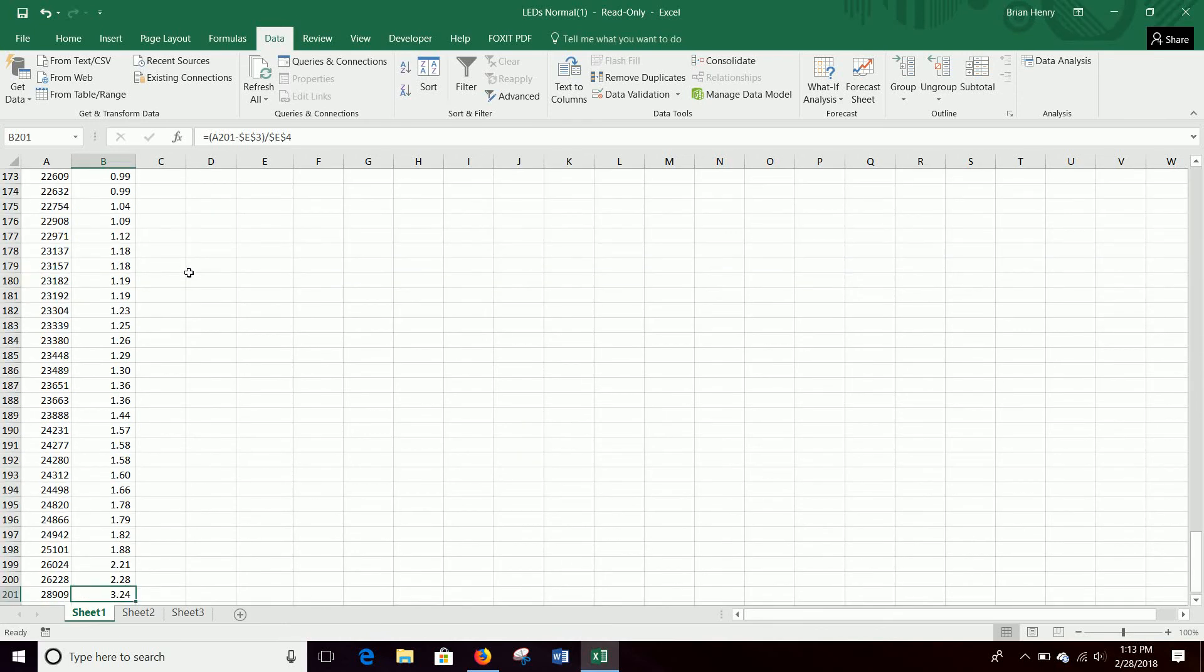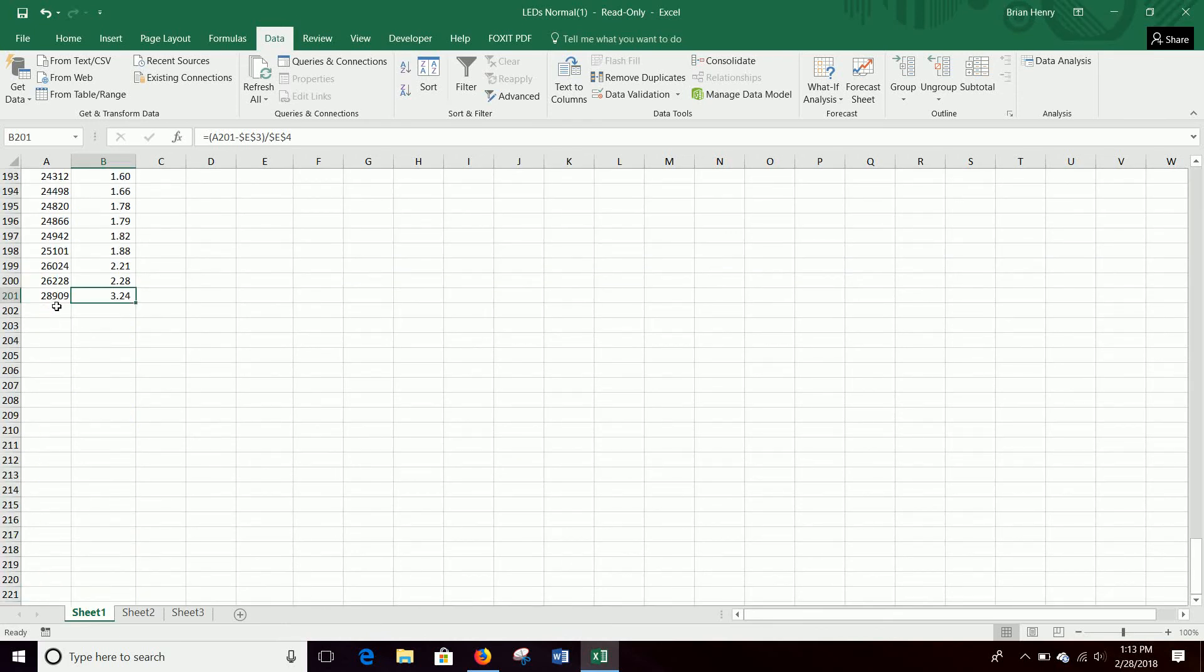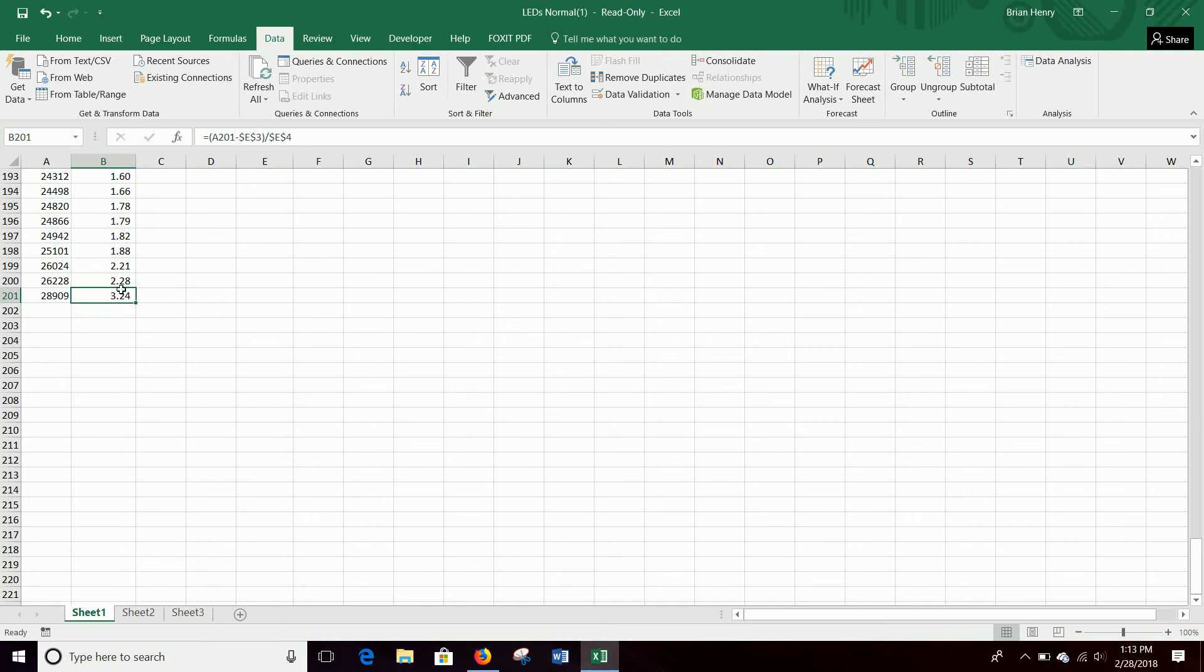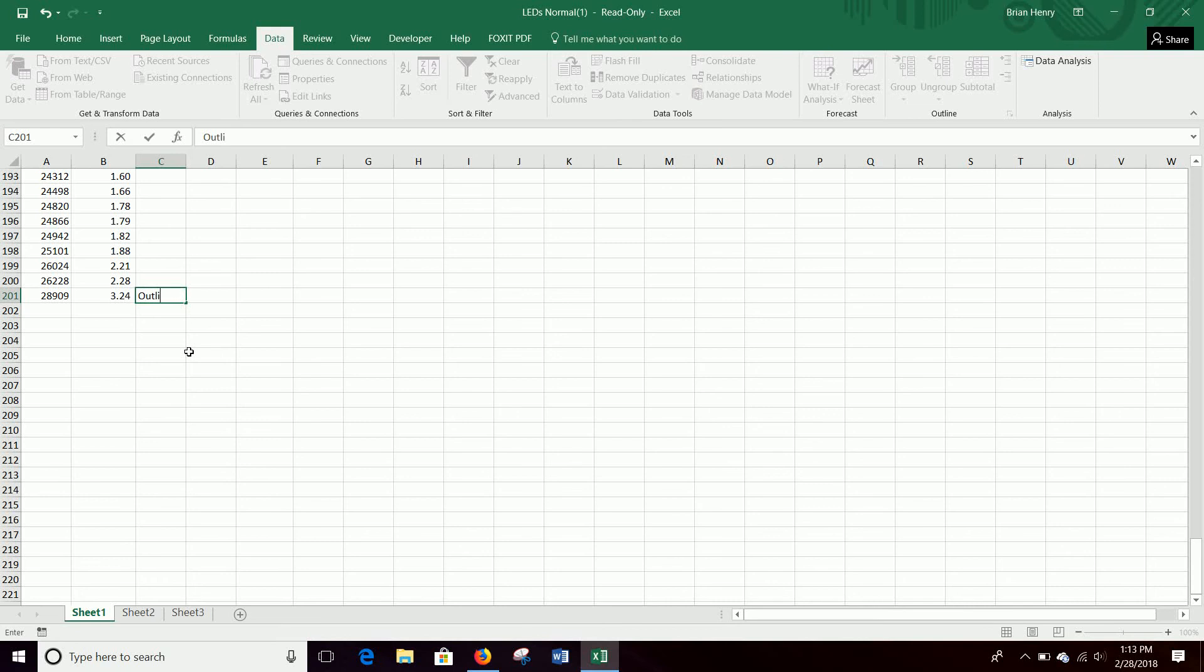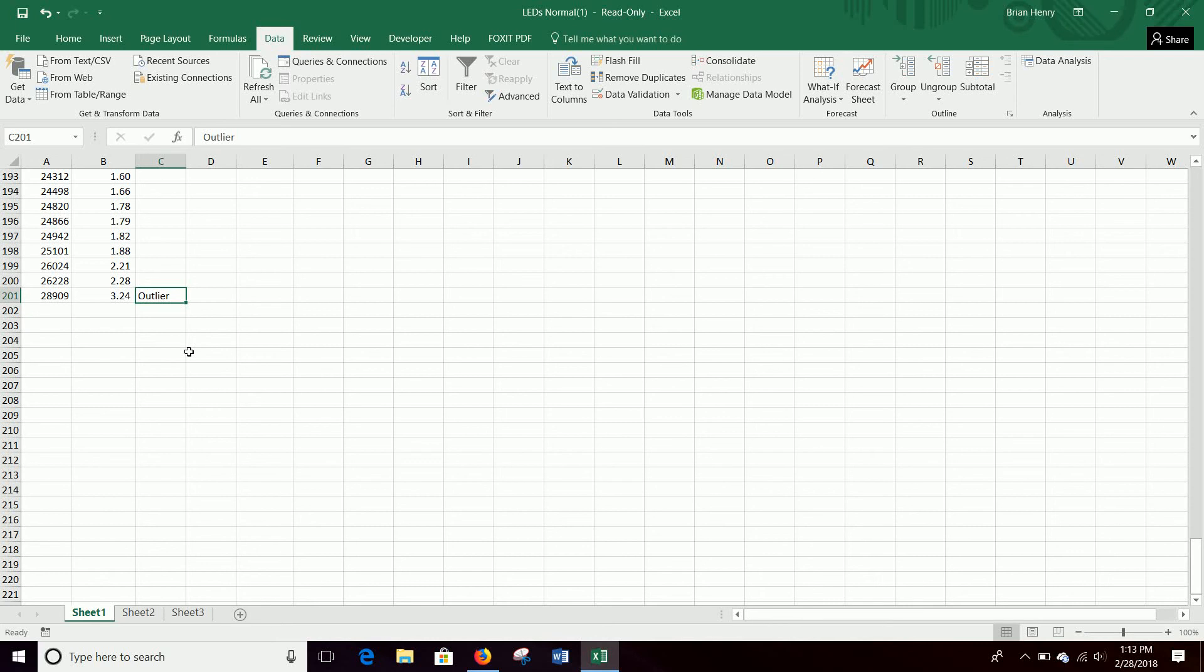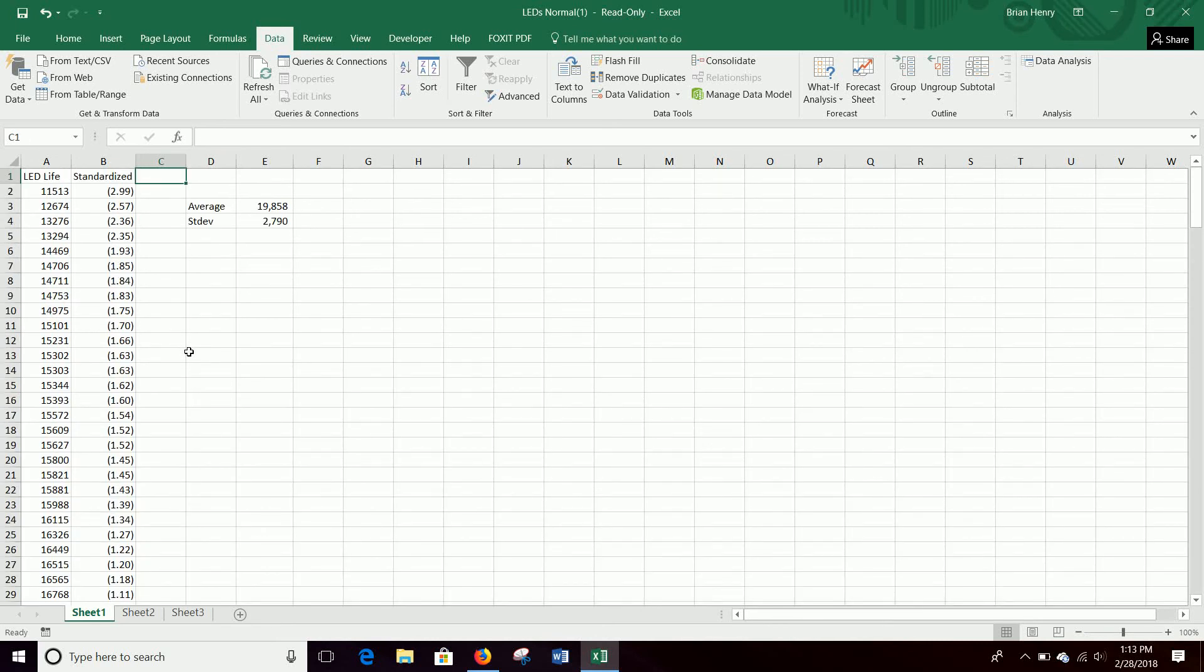If we go up to the high side, this light bulb lasted 3.24 standard deviations above the mean. So it was a longer lasting light bulb. So this one is definitely an outlier. If these are normally distributed, typically we're going to call them plus three, more than plus three or less than negative three standard deviations from the mean as an outlier.